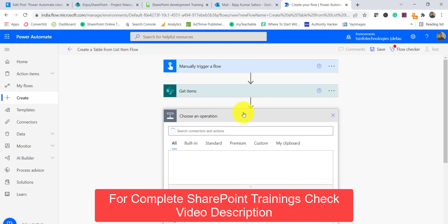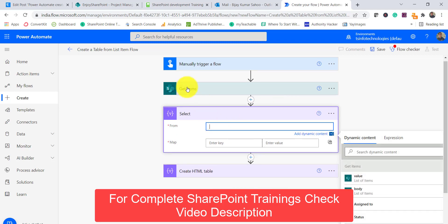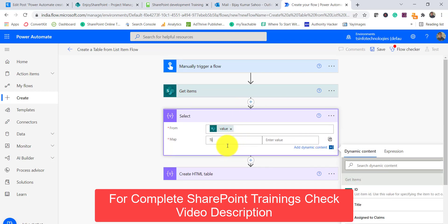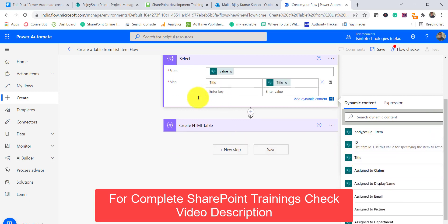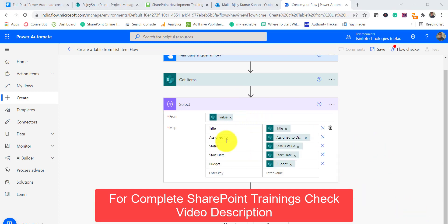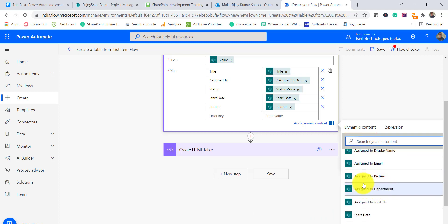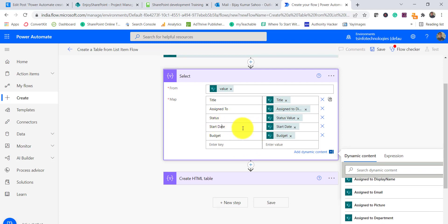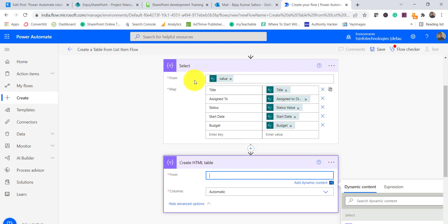I will add a Select flow action. In Select, the From field will be the Get Items output — I select Value. Then I will add the column mappings: I put 'Title' as the key and map it to the Title column. I add all the other columns the same way — Title, Assigned To (using the display name for this people picker column, you can also get email ID), Department, Status, Started, and Budget column. I have now taken all these columns.